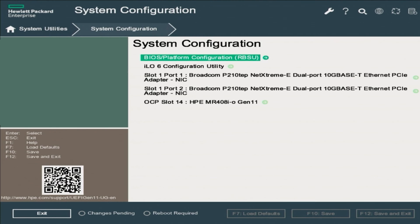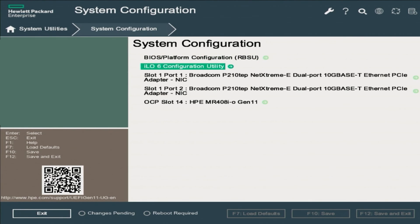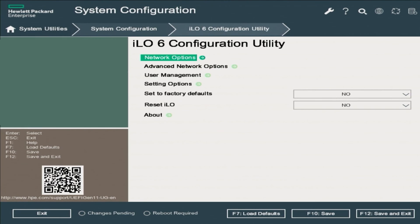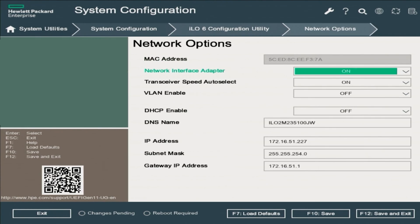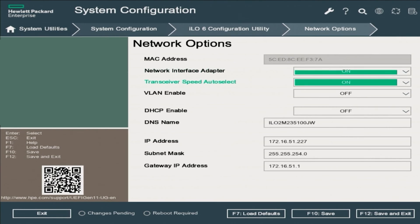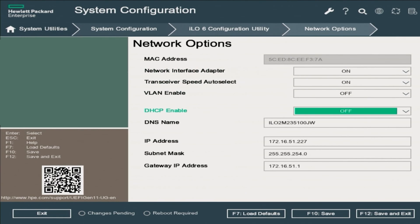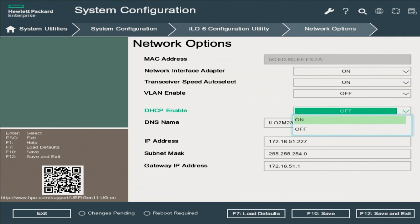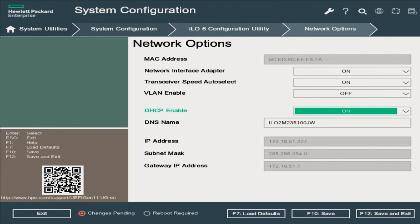On the System Configuration page, scroll down to the ILO 6 Configuration Utility and press Enter. On the ILO Configuration Utility page, select Network Options and press Enter. On the Network Options page, scroll down to DHCP Enable Option and change it from Off to On. Press F12 to save and exit.